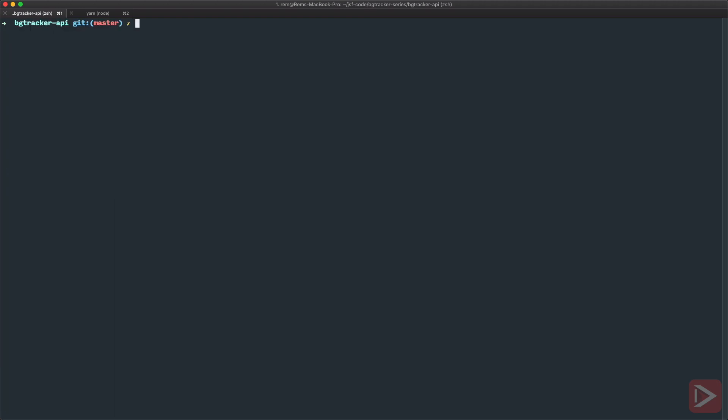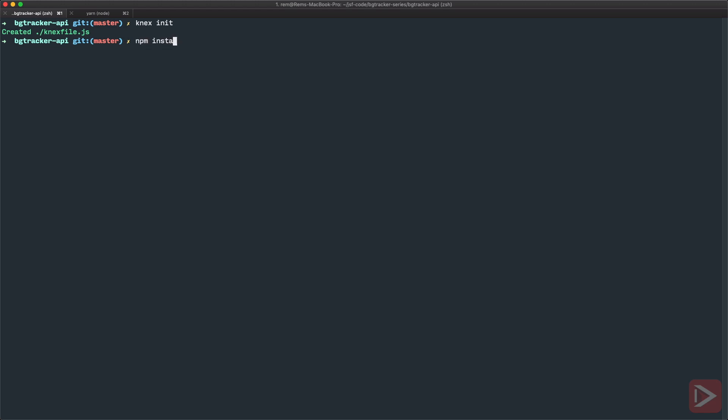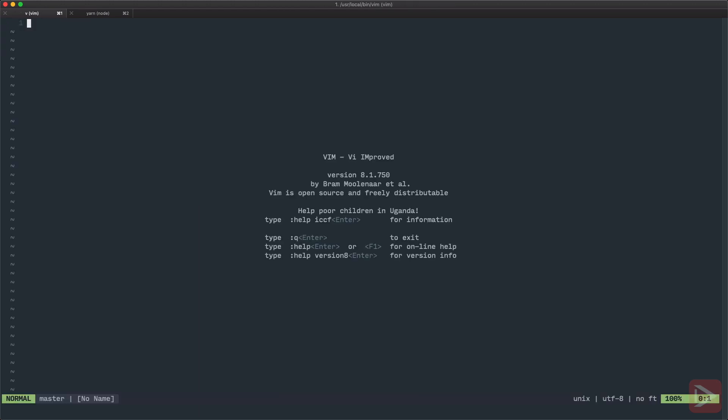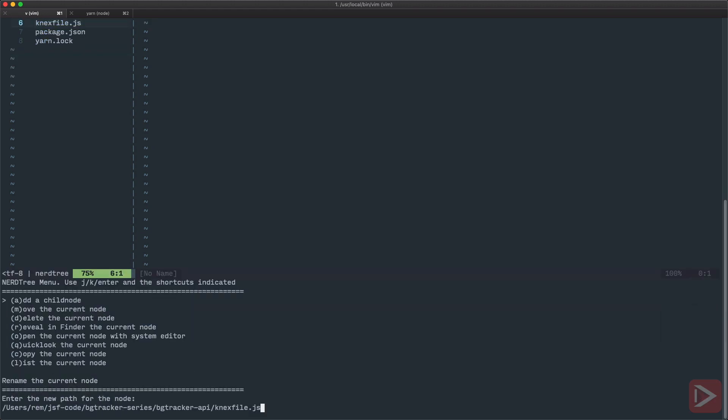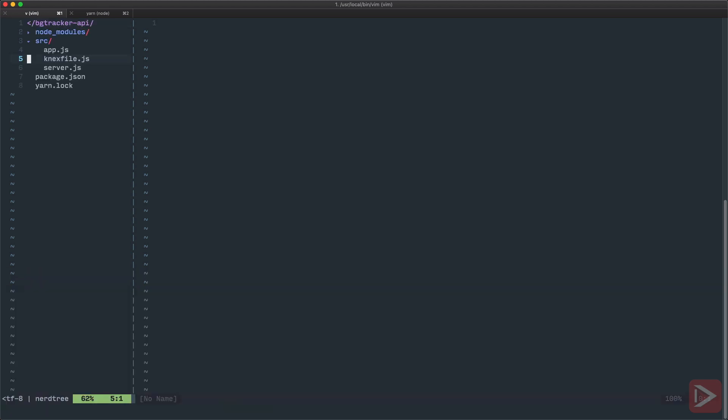For Knex to work it needs a Knex file that is basically the configuration file. So we can generate it with the command Knex init and it will create the Knex file in the root of our project. To have this Knex command globally of course you need to install Knex globally on your system. Okay so I'm going to open up the editor and Knex is created here but I prefer to move it to source because the source folder is the folder that I will push to production and I just want the Knex file to be there as well. So I'm going to move it to source Knex file like this.